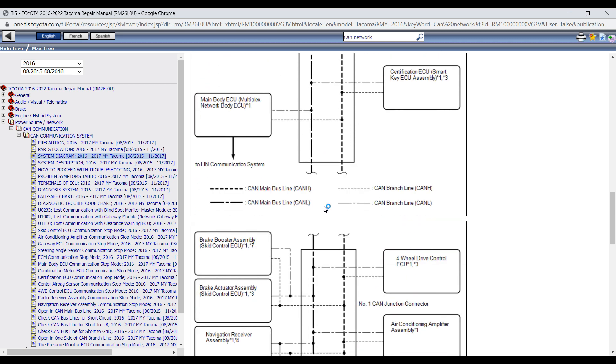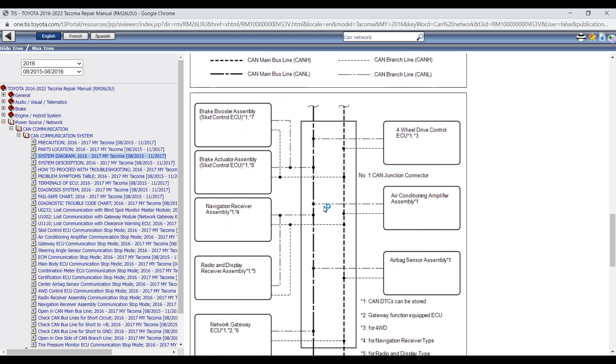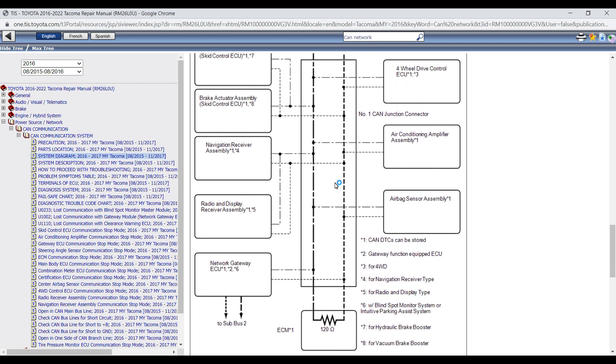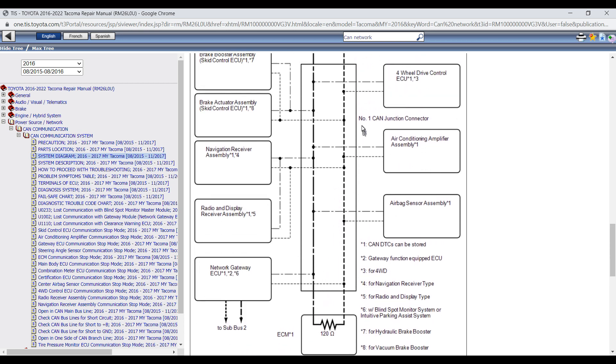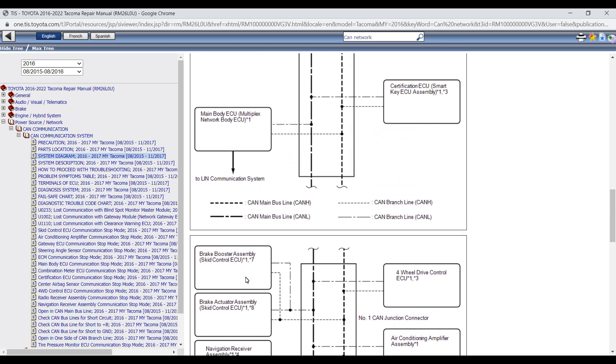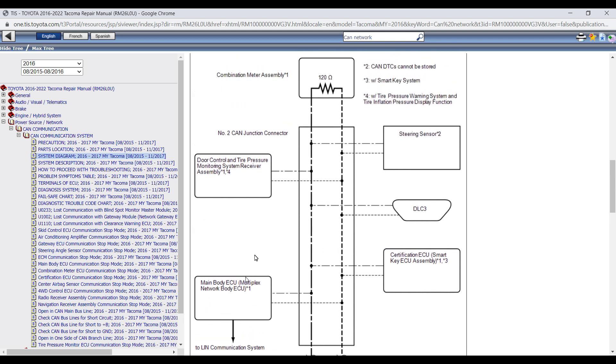CAN number two junction connector and CAN number one junction connector just below it there. And here we can see all the different ECUs that are connected by branch lines from that junction connector to each given ECU.